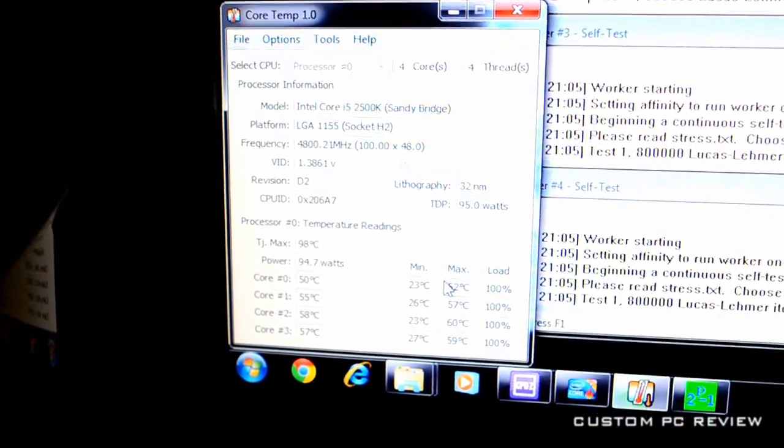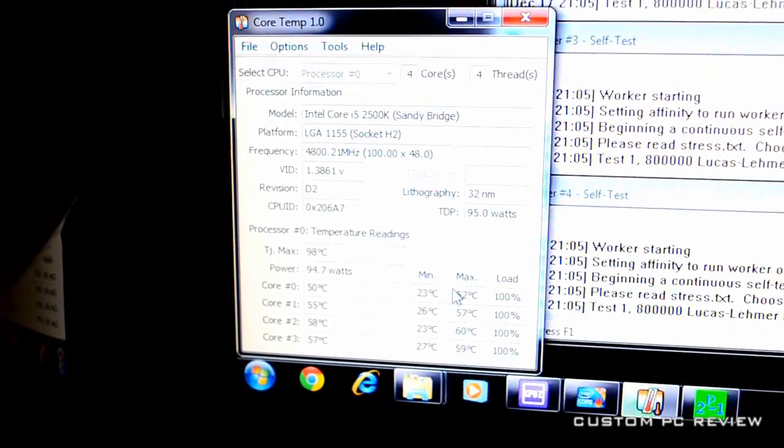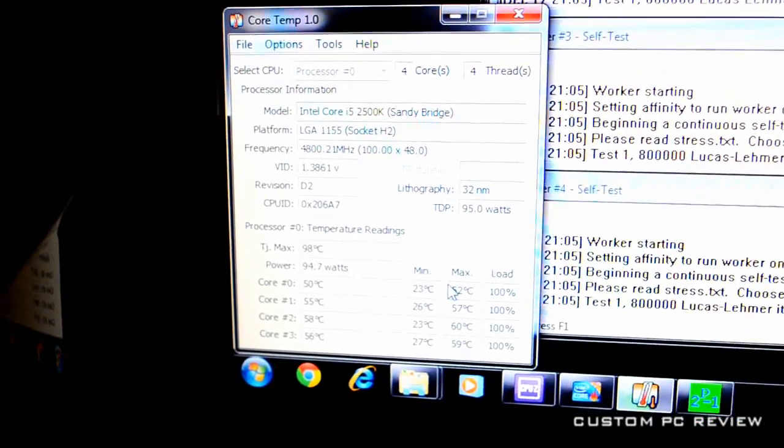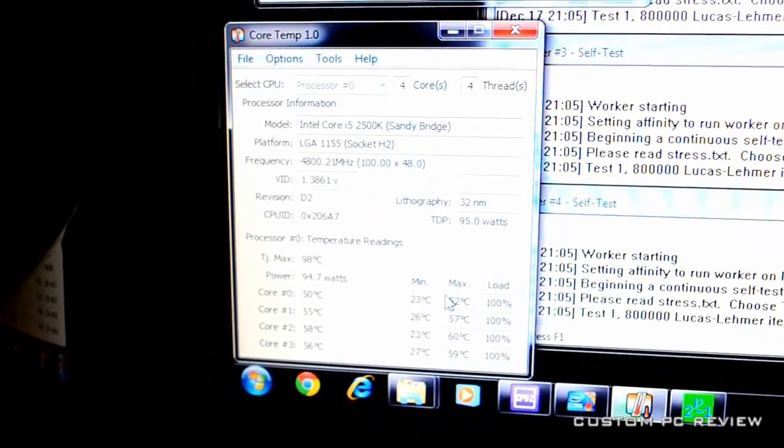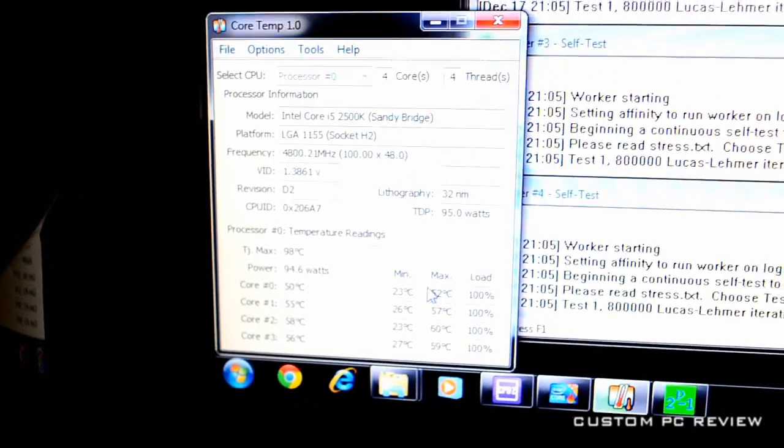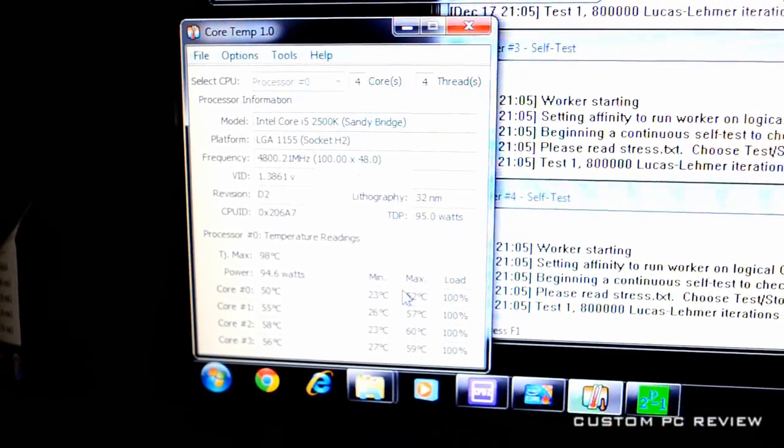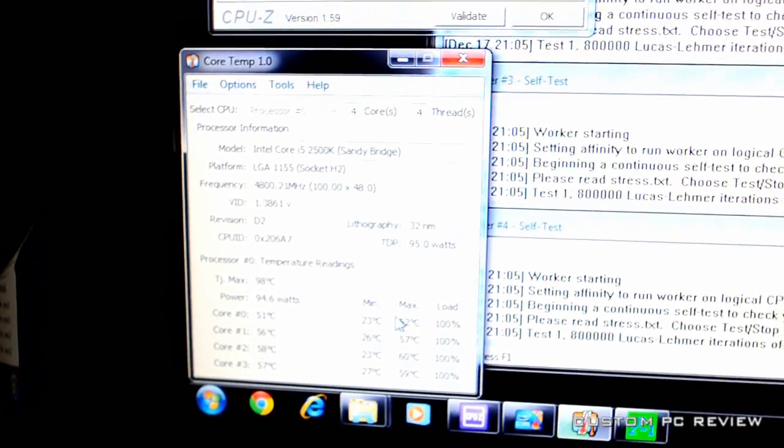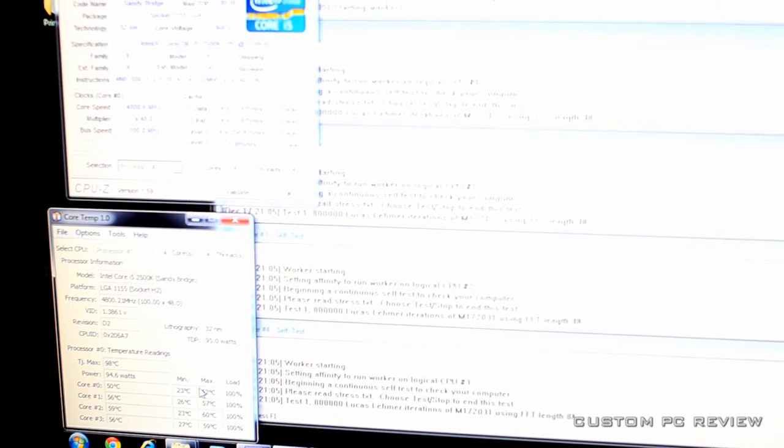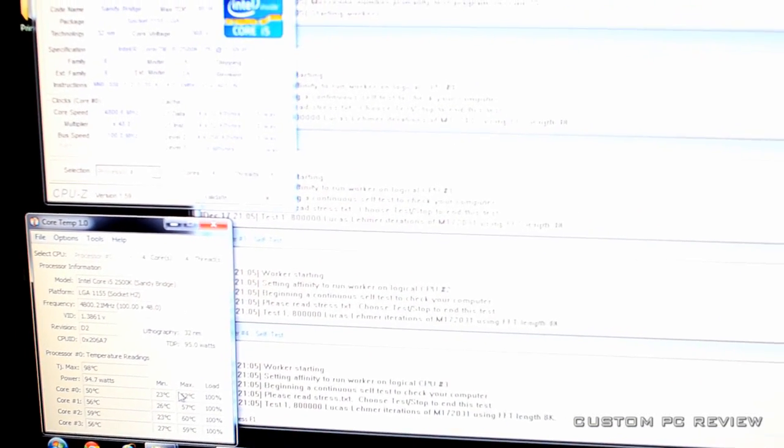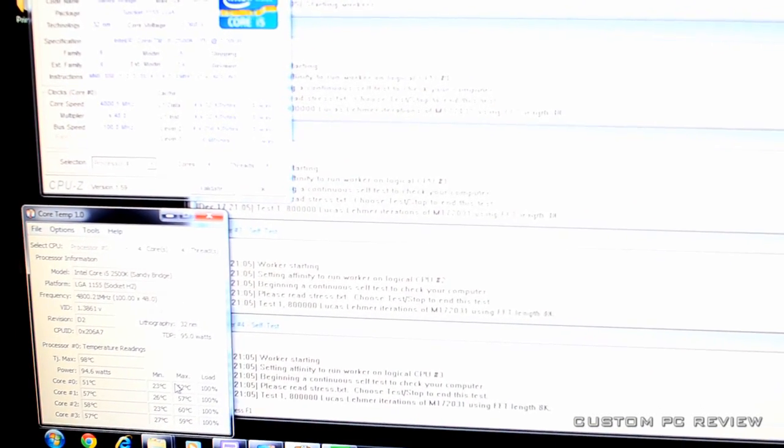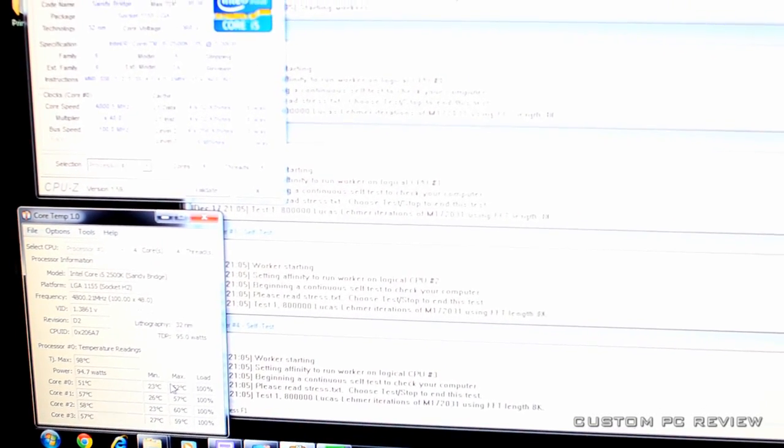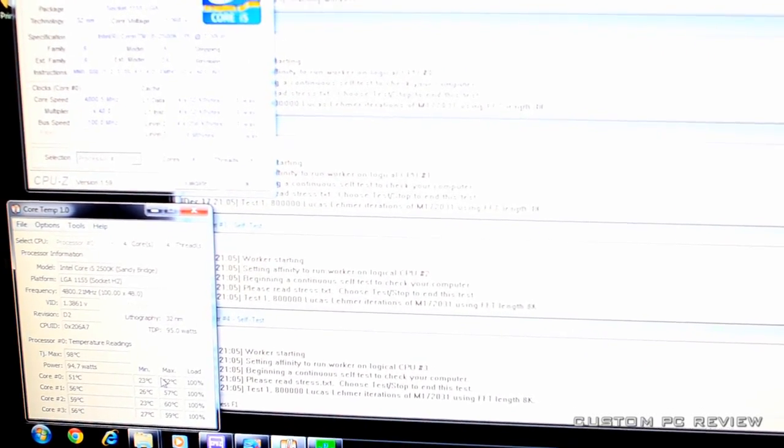Links to all these programs in the description box below. So, if anyone has any questions, feel free to leave a comment or go to the forums. And if you like this video, make sure to like, favorite, and subscribe. And stay tuned for more.